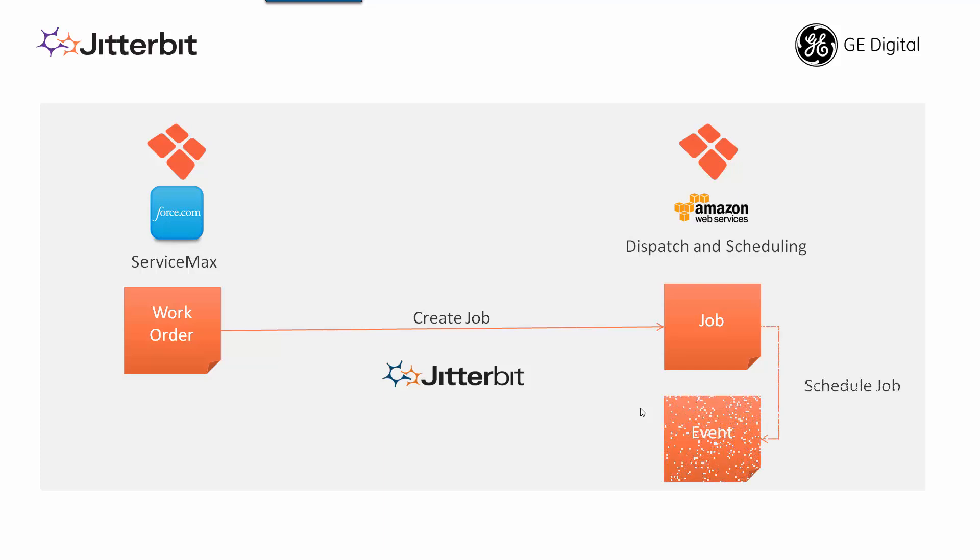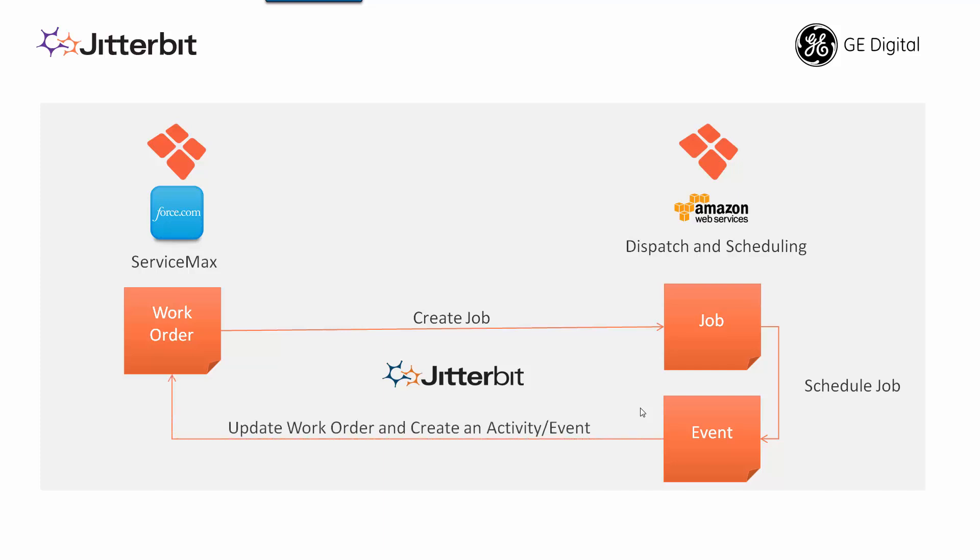We will schedule a job for a specific technician within dispatch and scheduling and as soon as that event is created or that job is scheduled we're going to update the work order within ServiceMax on force.com and also create an activity for the technician that this work order was assigned to.